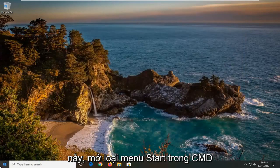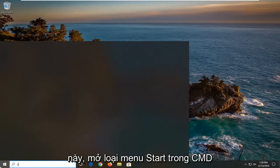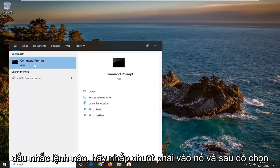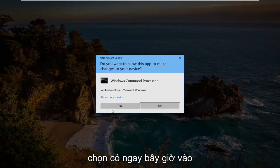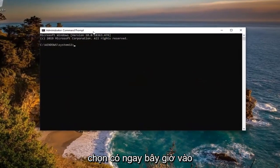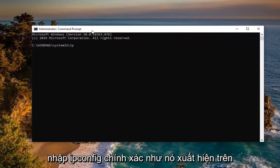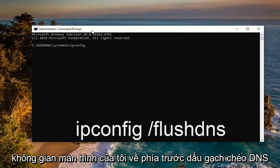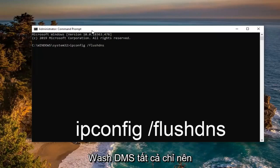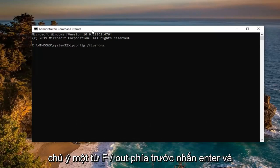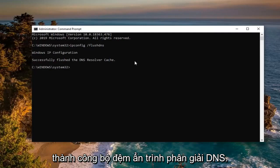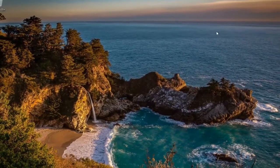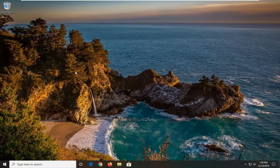One further thing you can try: open up the Start menu, type in CMD, and the best match should come back with Command Prompt. Right click on it and select 'Run as administrator'. If prompted with the User Account Control window, select Yes. In this elevated command line window, type in 'ipconfig /flushdns' — exactly as shown, with a space before the forward slash and 'flushdns' as one word. Hit Enter. It should say 'Successfully flushed the DNS Resolver Cache'. Then close it and restart your computer — hopefully that will resolve the problem.